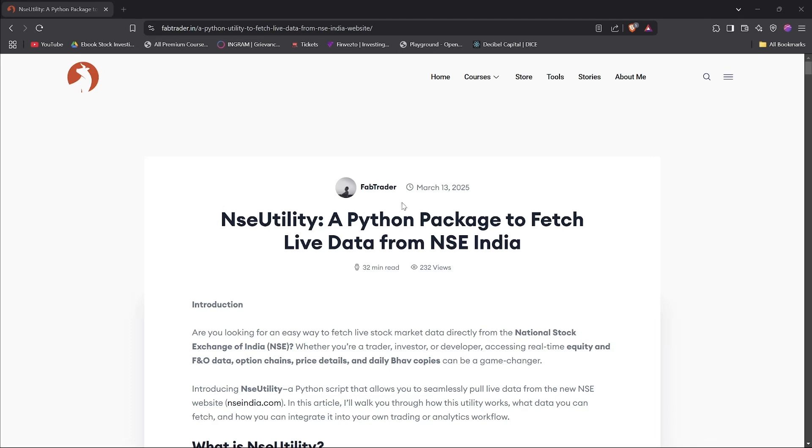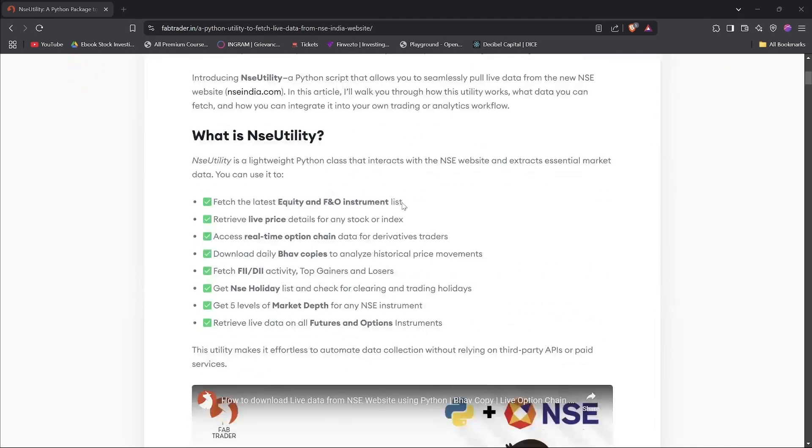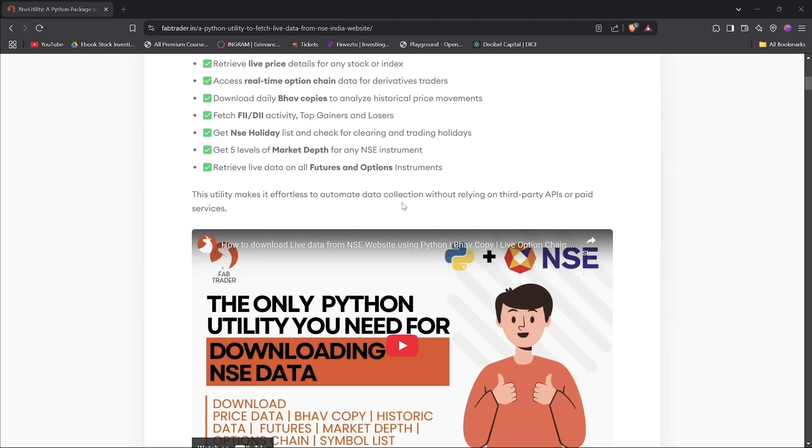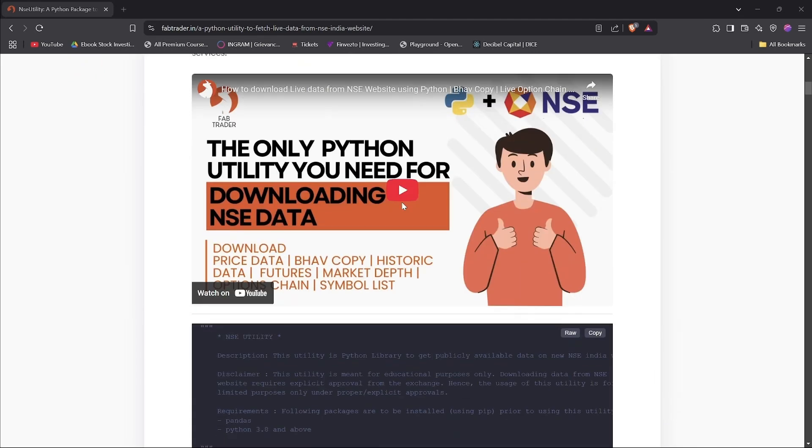Previously, I had uploaded this video about downloading NSE data from the new NSE website using Python. If you haven't watched this video, please do so.